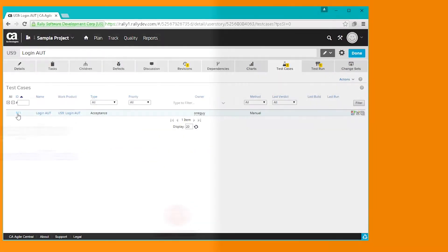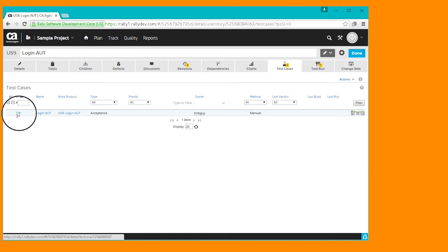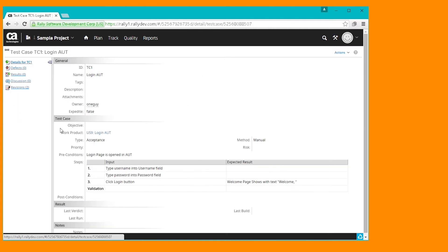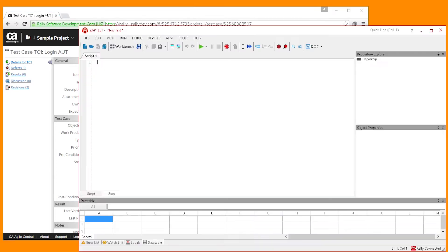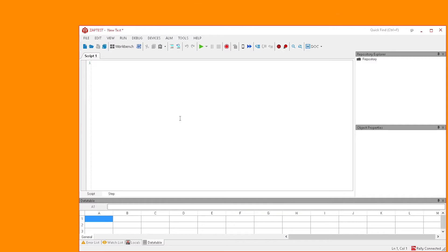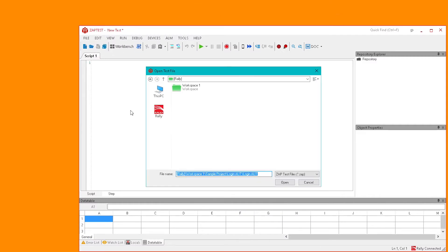Let's take a look at a sample test for the user story login AUT in our Rally project. This test is manual and it has three steps. Type in the username, password, and then click the login button.